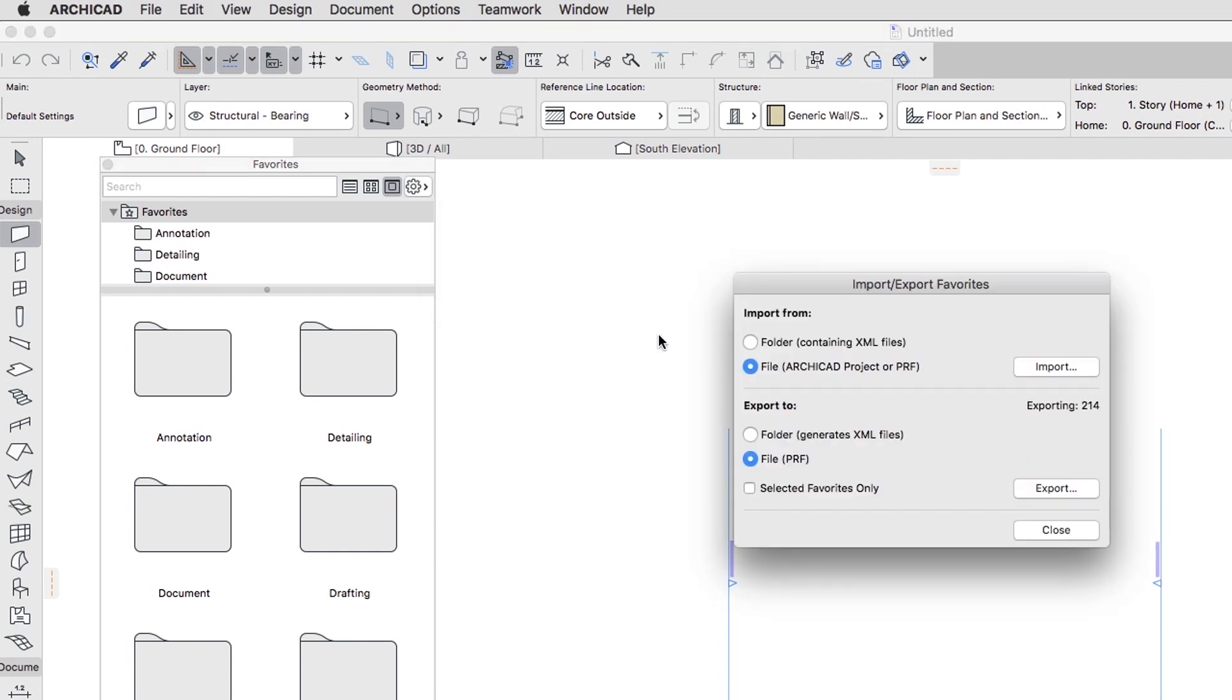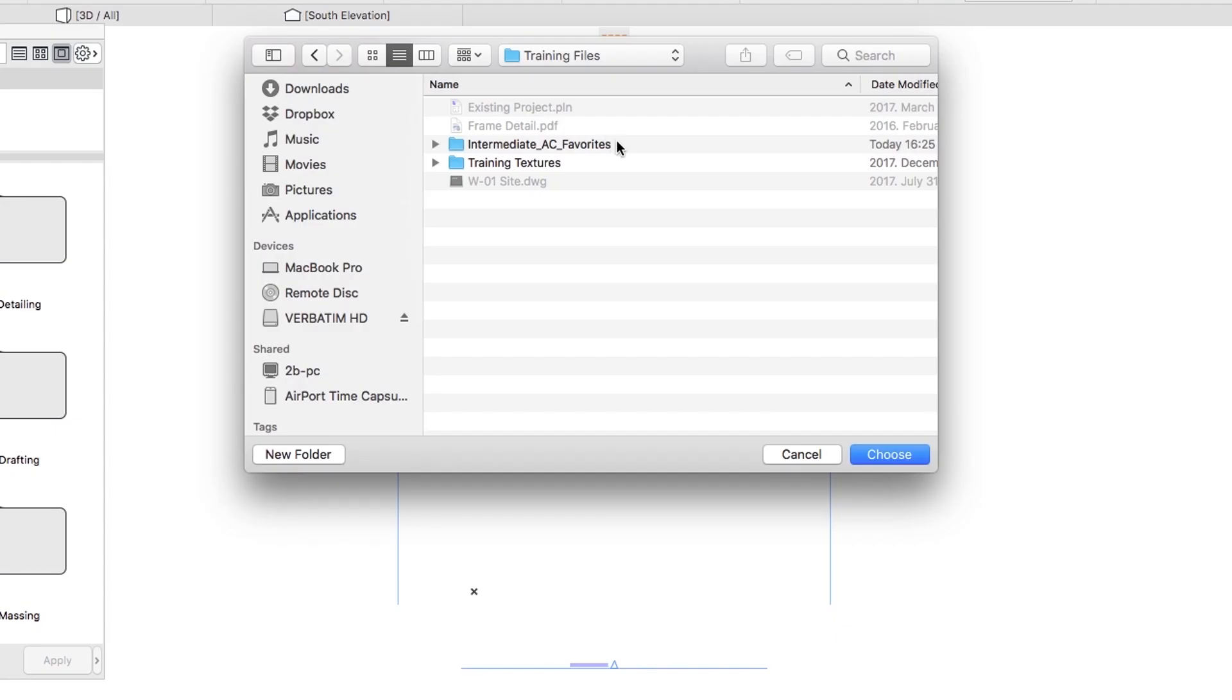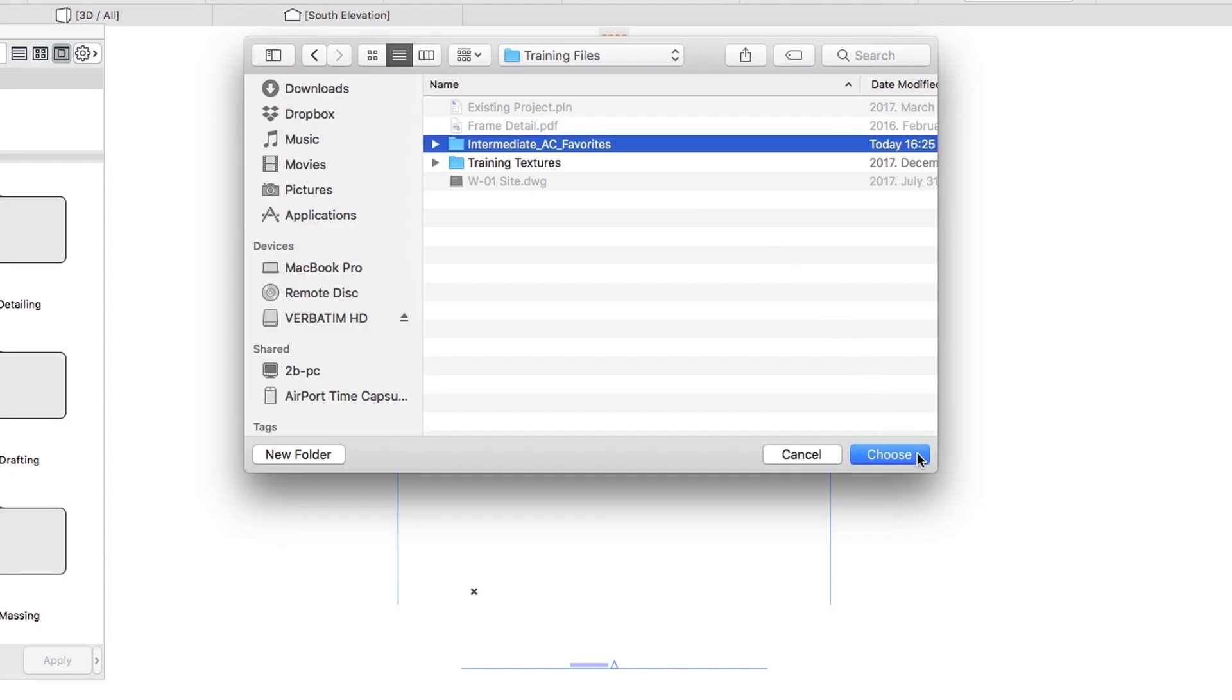Choose the Import from Folder option and click on the Import button. Choose the Intermediate AC Favorites folder from the Extracted Training Files folder in this Training folder and click Choose.